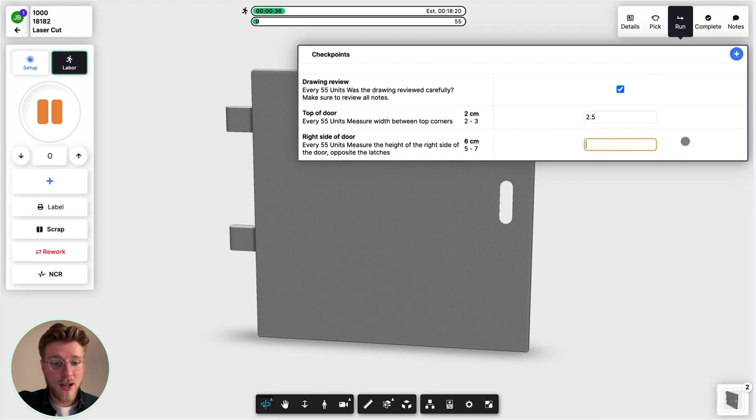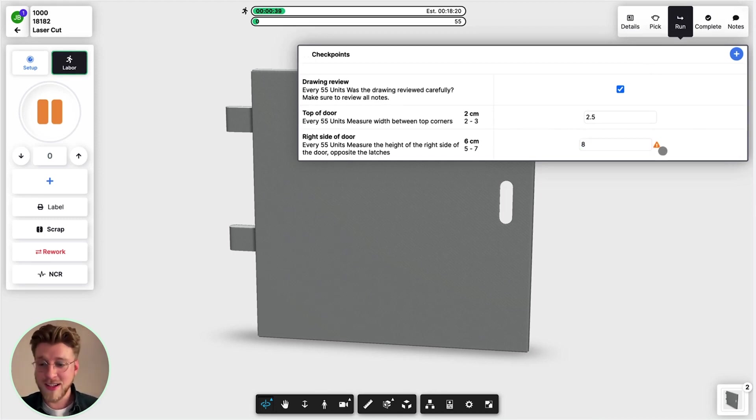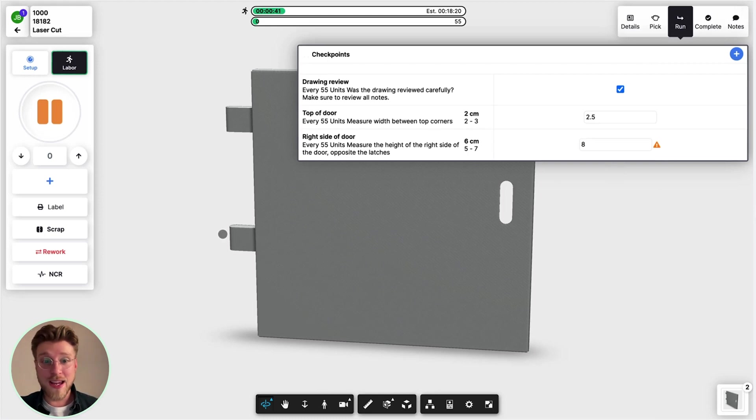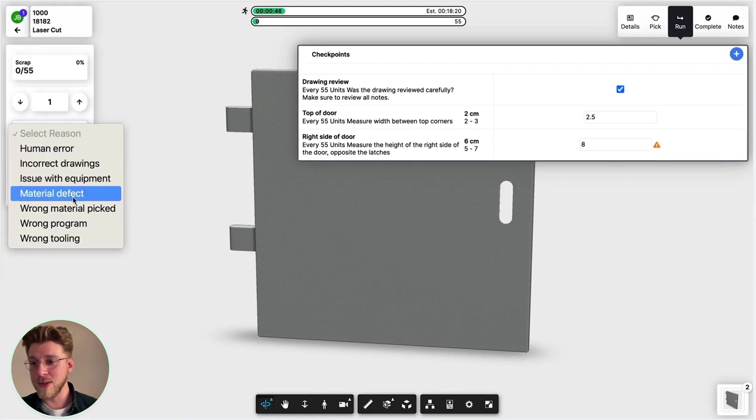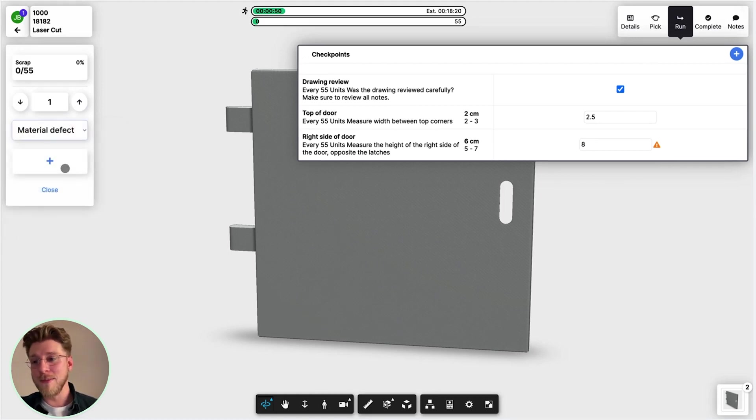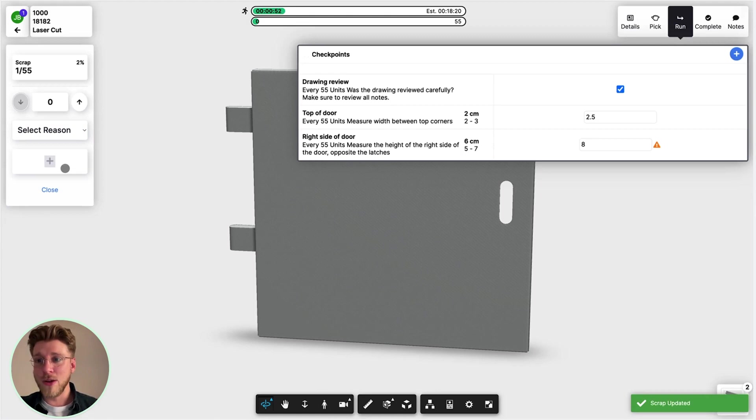Oh, it's flagged and it's out of tolerance. So if that happened, I would want to go and scrap that material. Say I scrapped one, select that it was a defect from that new lot, and then click plus.